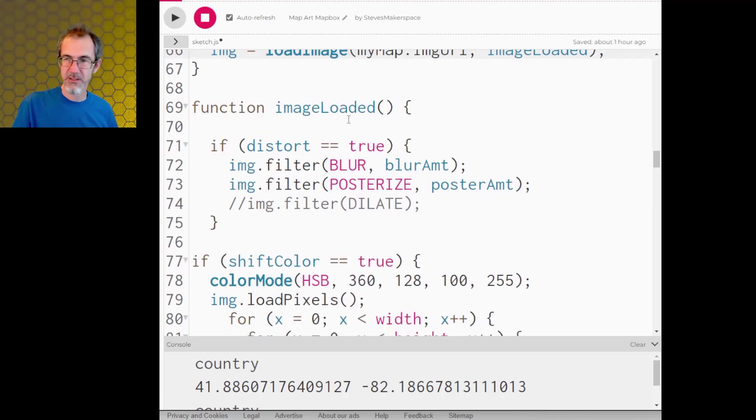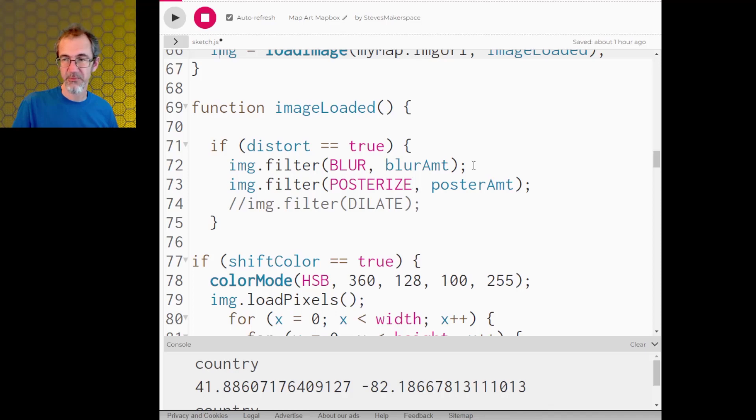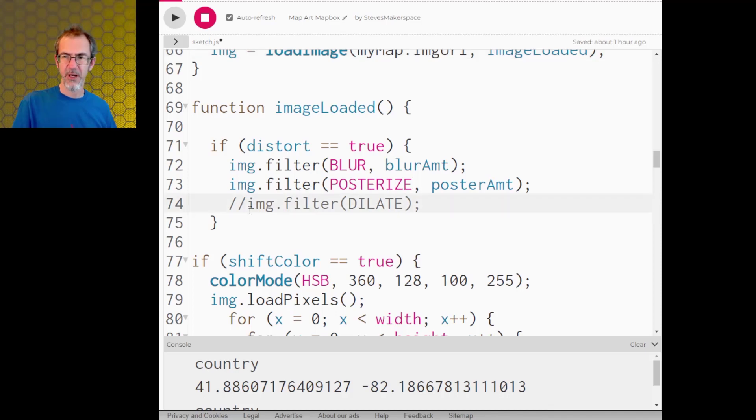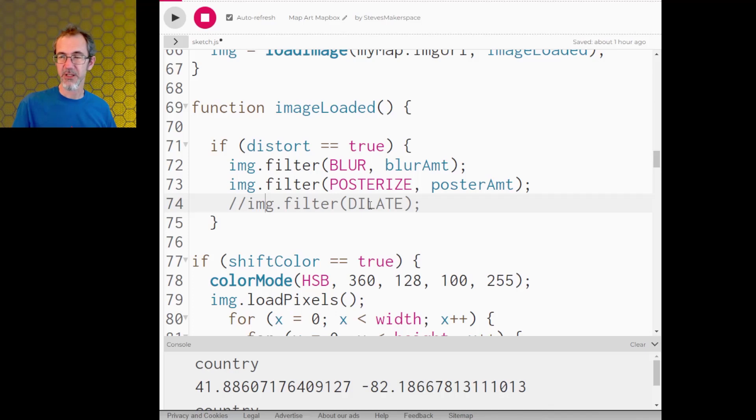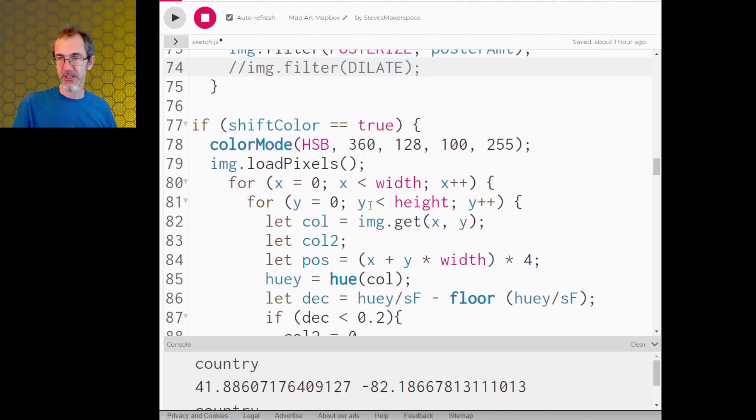And now we get into some of the fun stuff. Here is where I'm filtering the image. So I'm adding a blur of the certain amount that I specified in the variable up above. And I'm adding the filter posterize. I had added a dilate filter early in the project to brighten the image, but I decided I didn't need that. Then the shift colors.